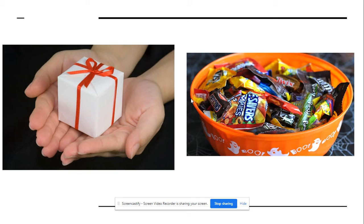Which picture begins with g? Gift or candy? Gift.